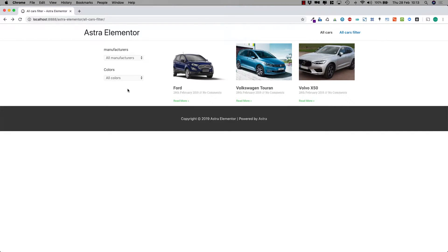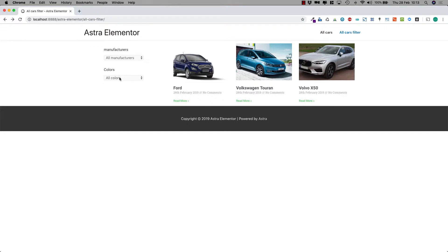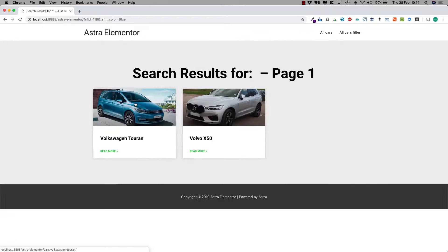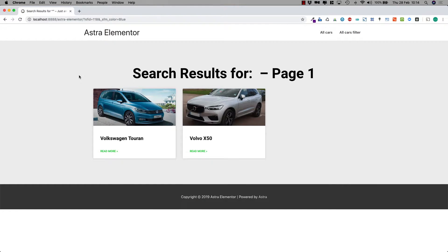What the standard functionality of Search and Filter Pro does is when you select one of these filters, say blue, it will direct you to a new page, which in some cases can be a good idea.